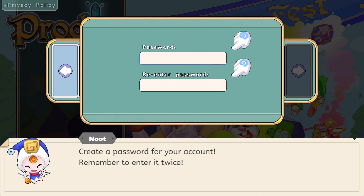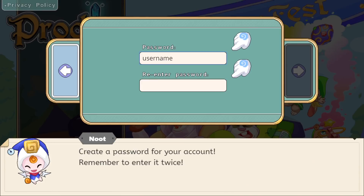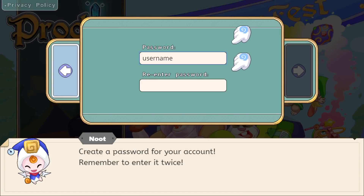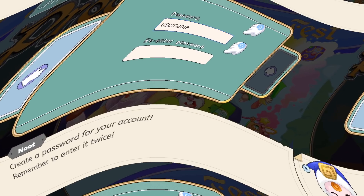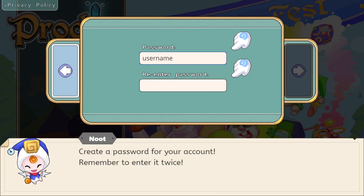I'm going to make my password my username, because the username is technically the password, even though the password is not technically the username — so the username is the password.